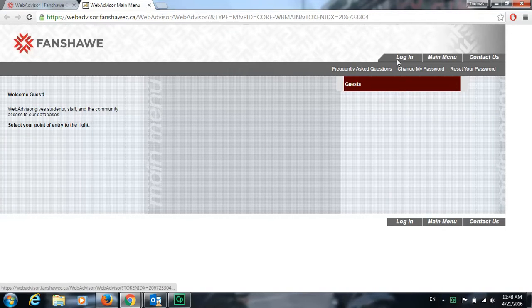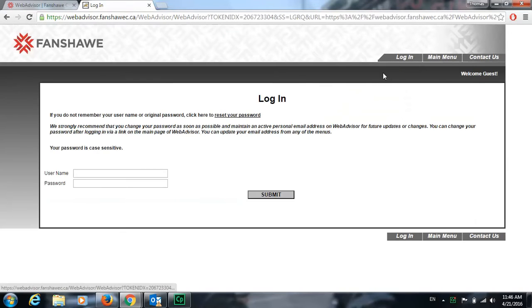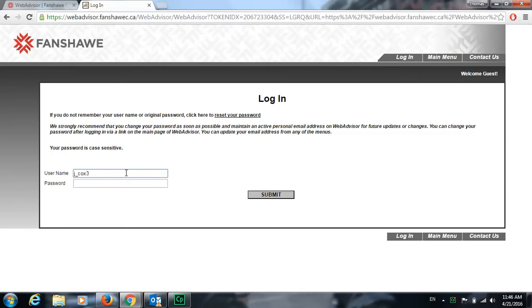We're going to go up here to log in with your username and password that you have for the Wi-Fi or for Fanshawe Online.